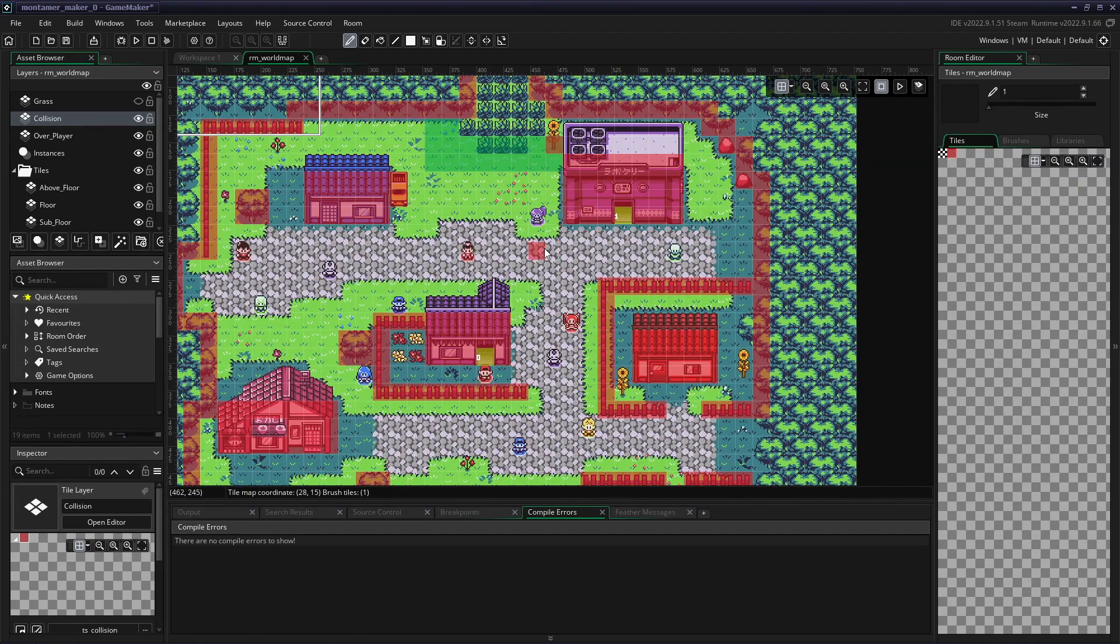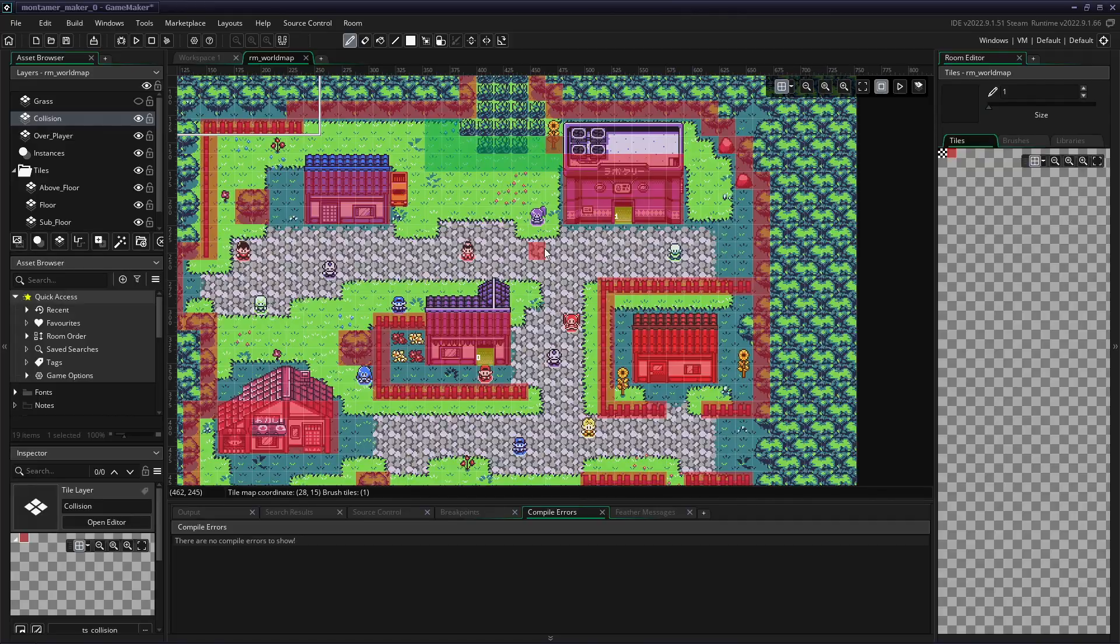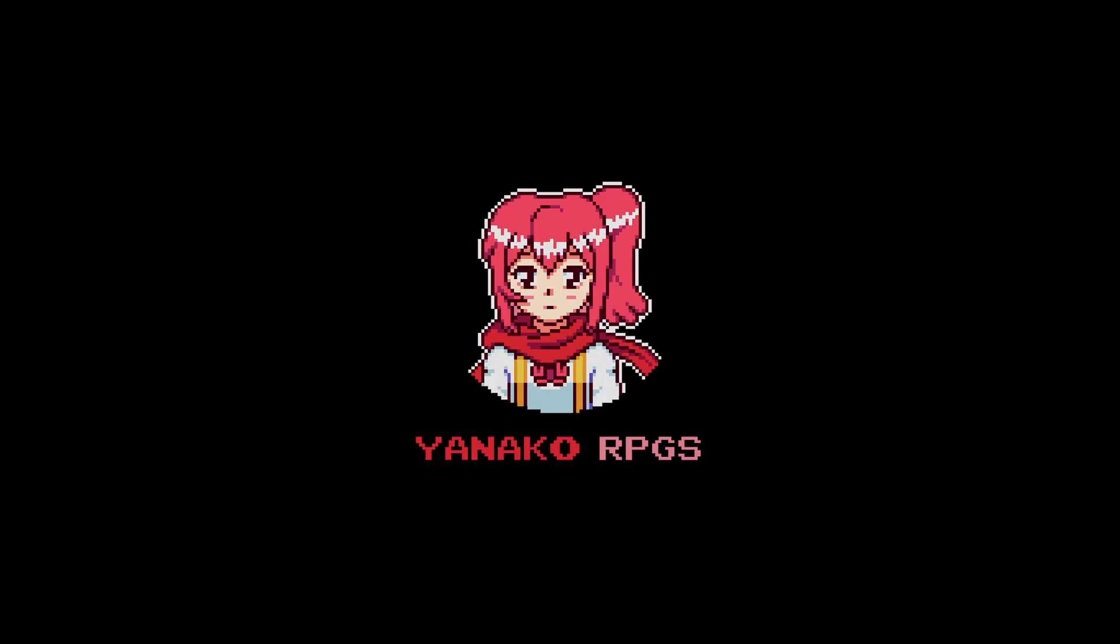And that's all there is to it. Play around with it and see what you can come up with. Thanks again for watching, and we'll see you again in the next tutorial. Bye.